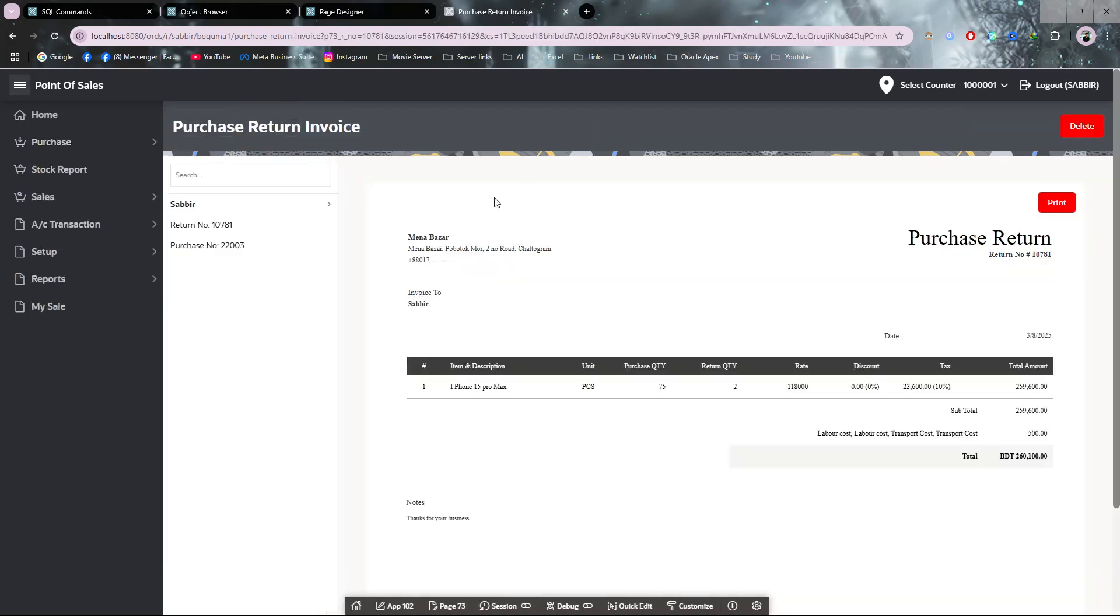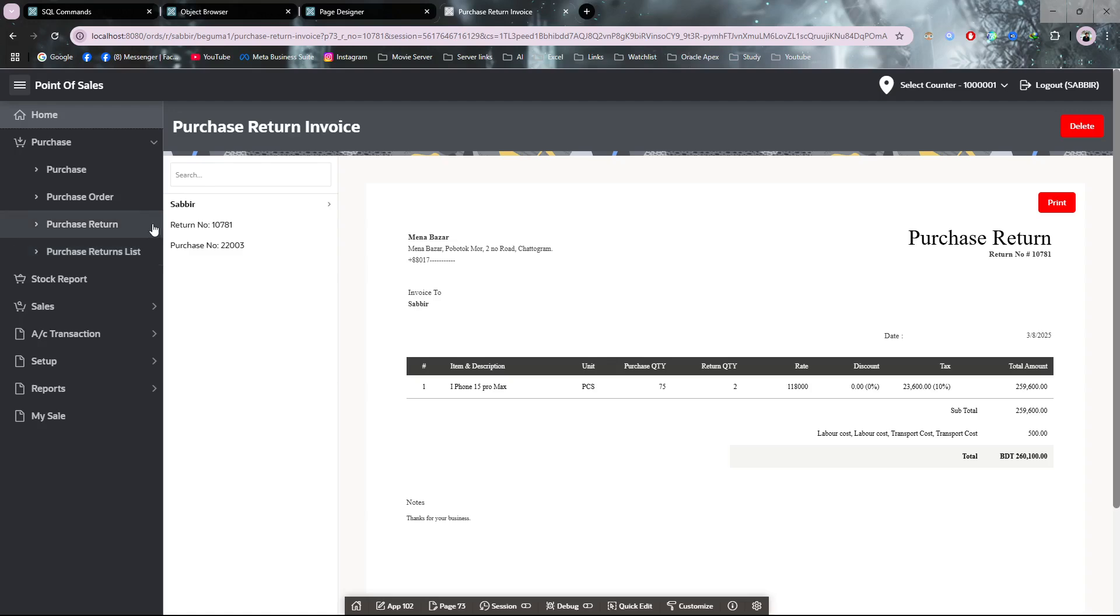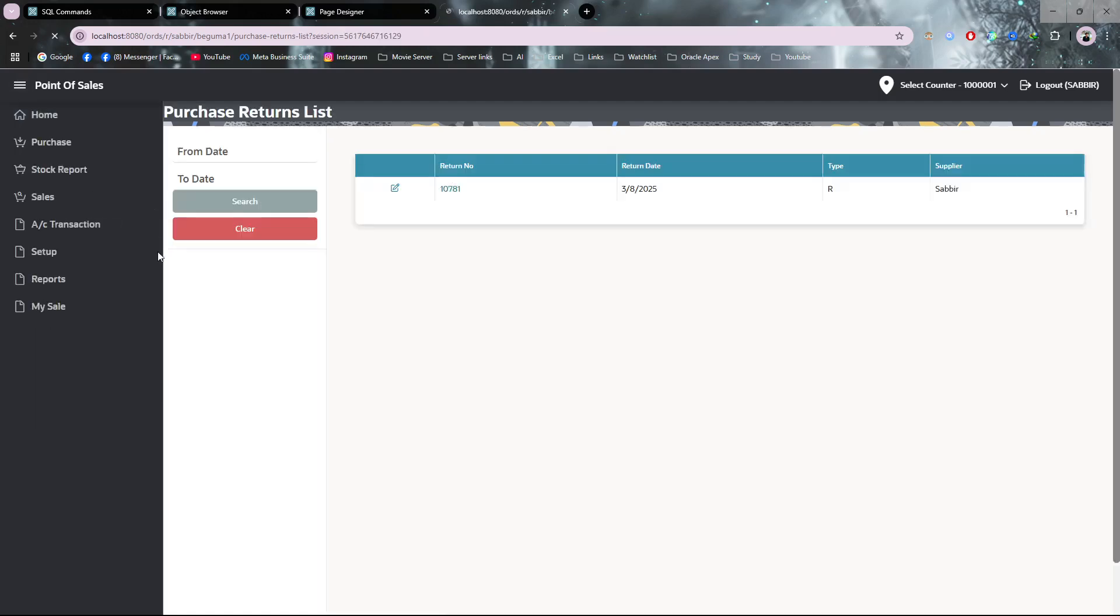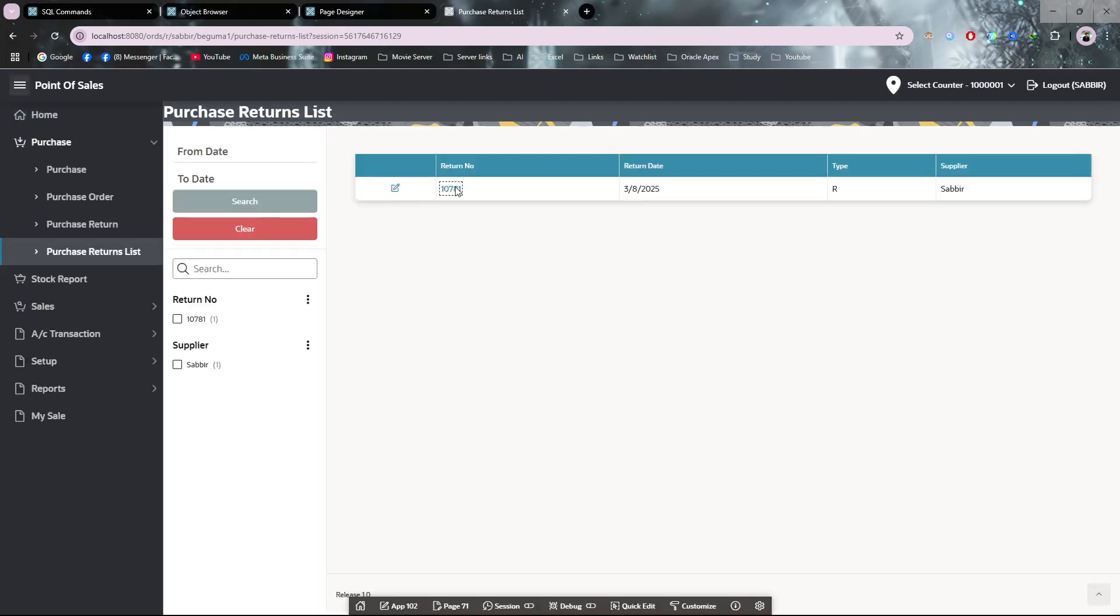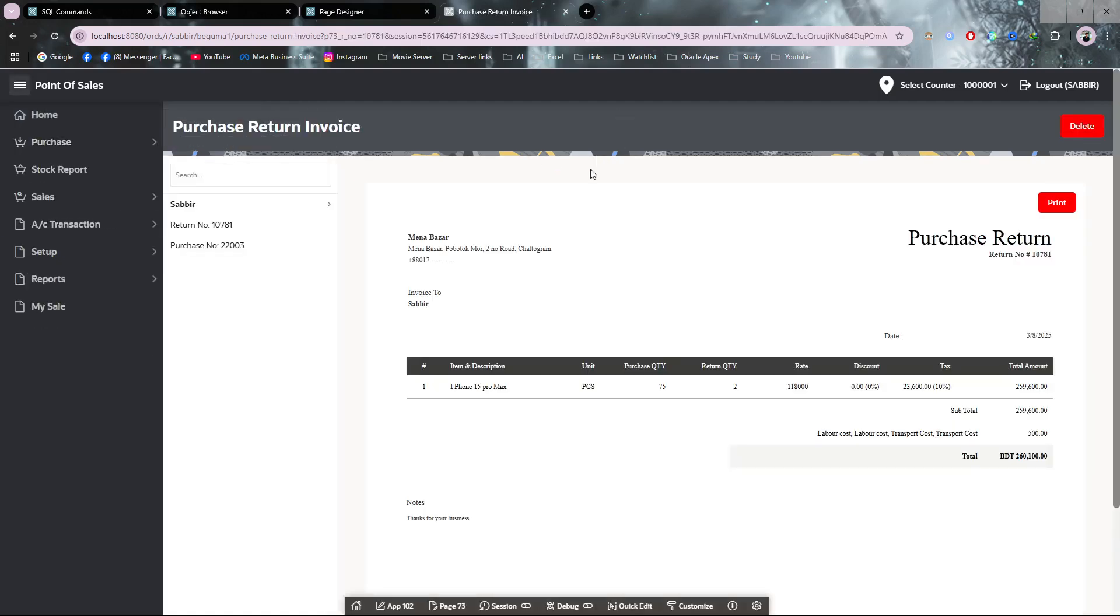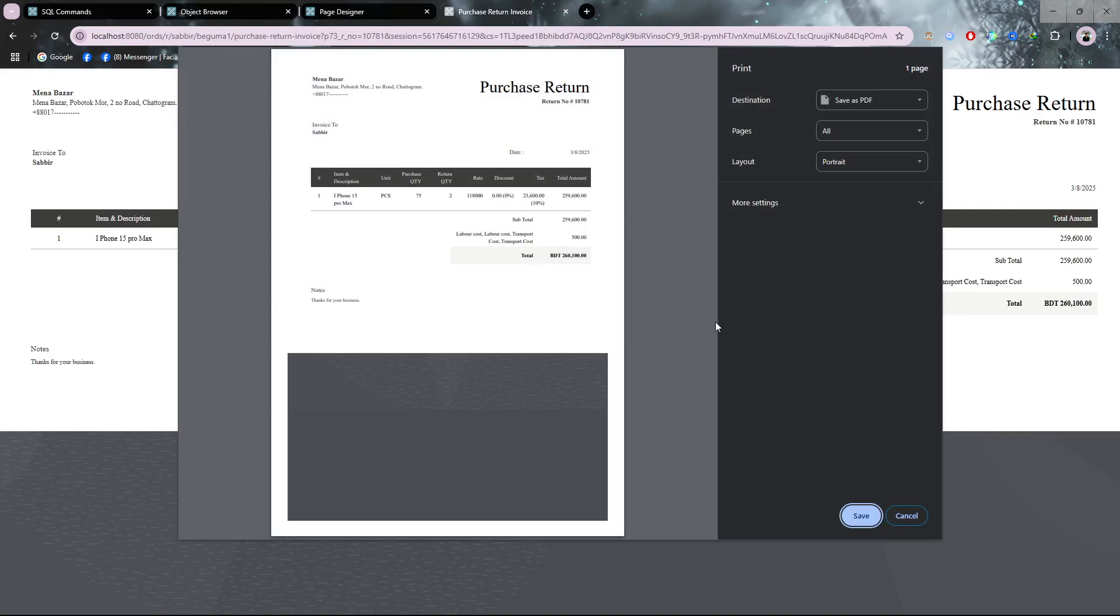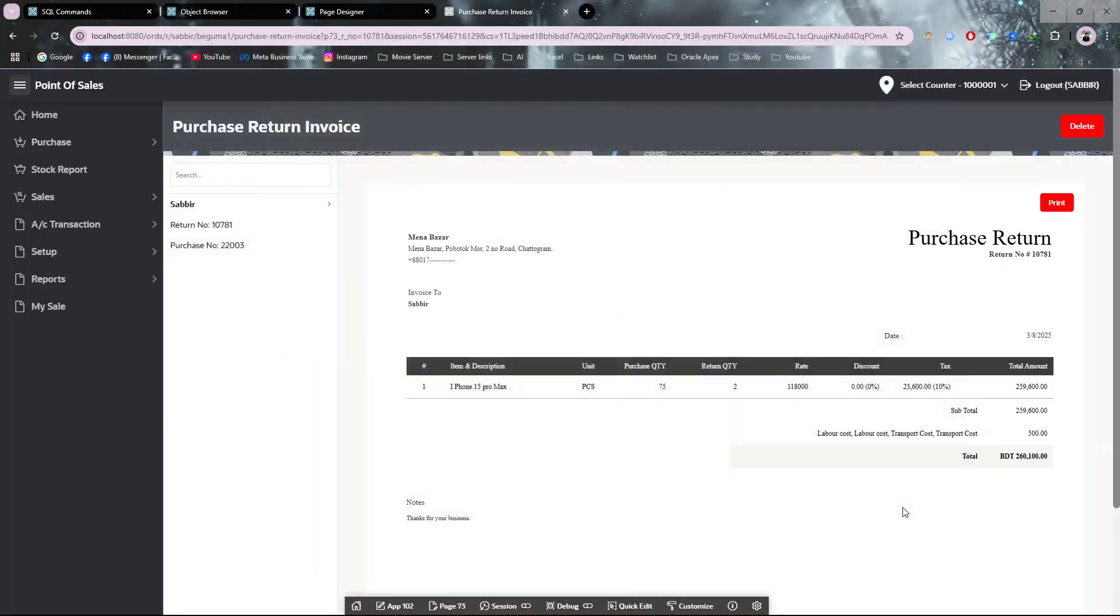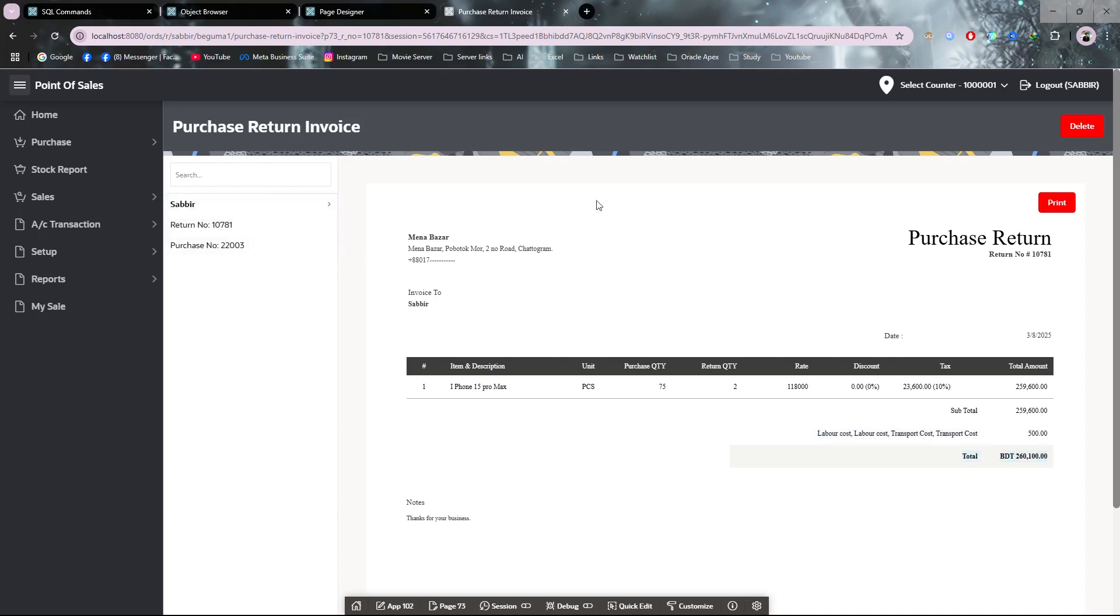You can go to the purchase return list. From here you can see the purchase return is ready. You can also get the purchase return invoice from the purchase return list by clicking here. You can see the return invoice—two quantity. The total return amount and the extra cost that was added. We don't need to approve any purchase return.